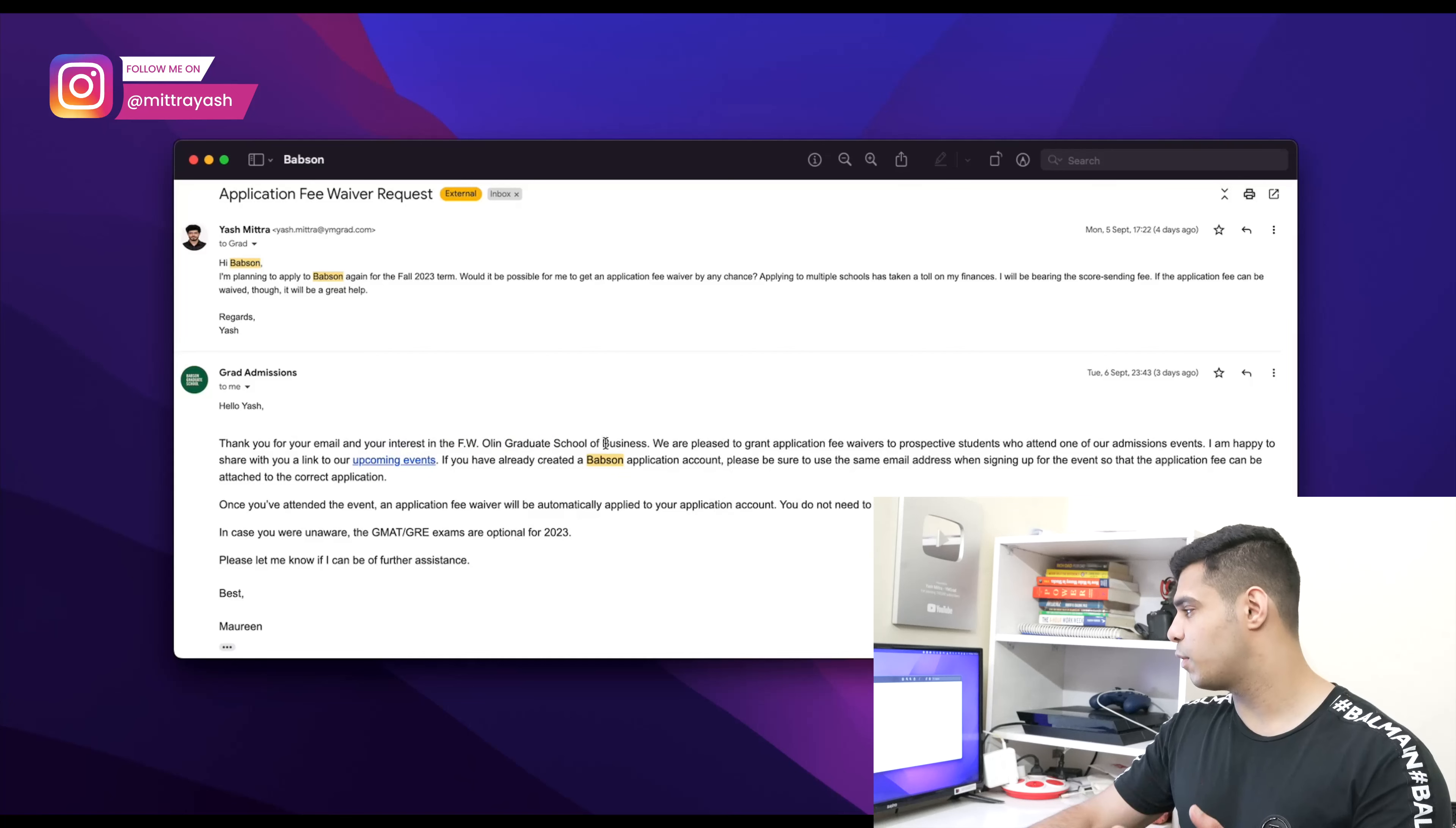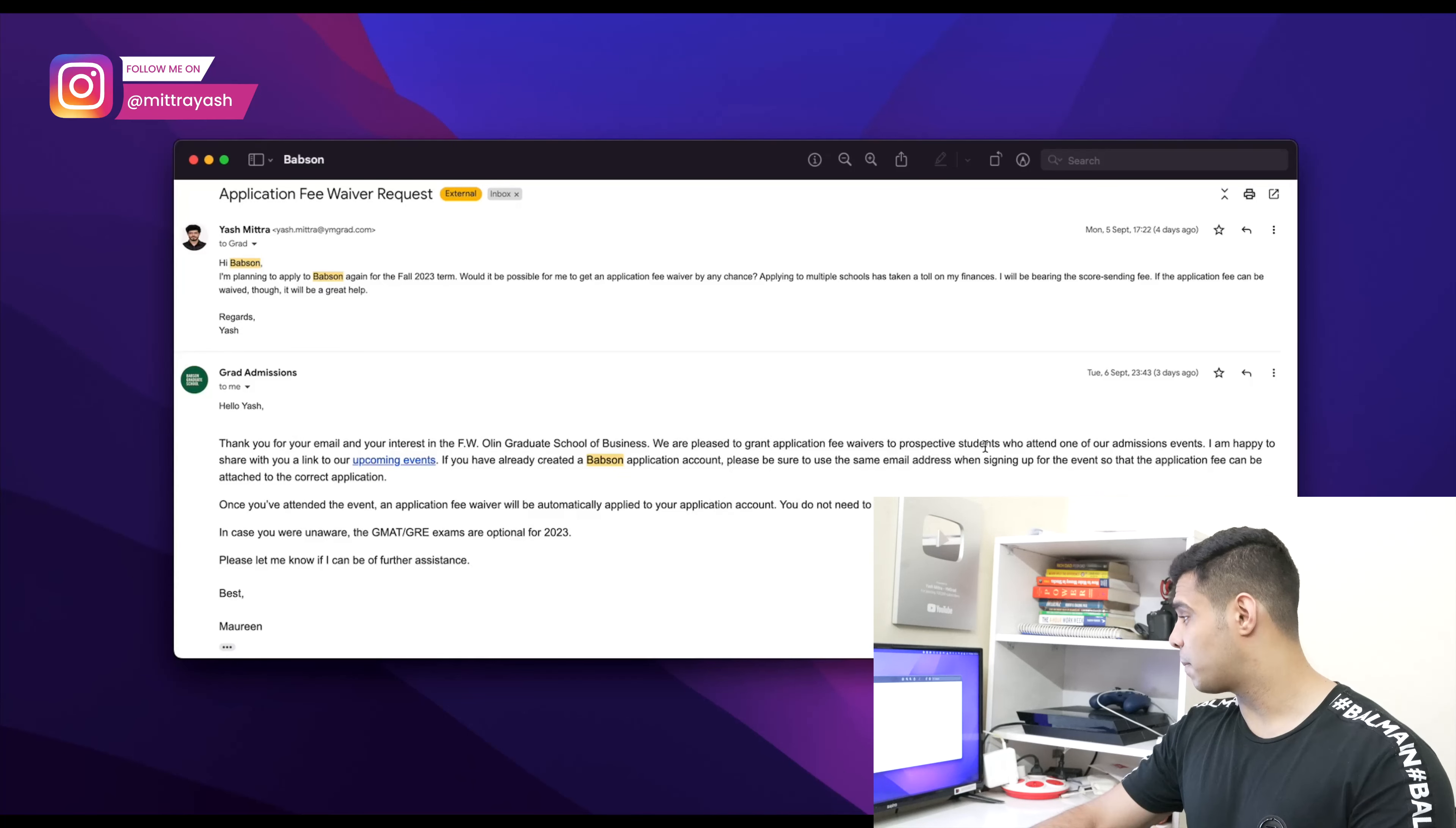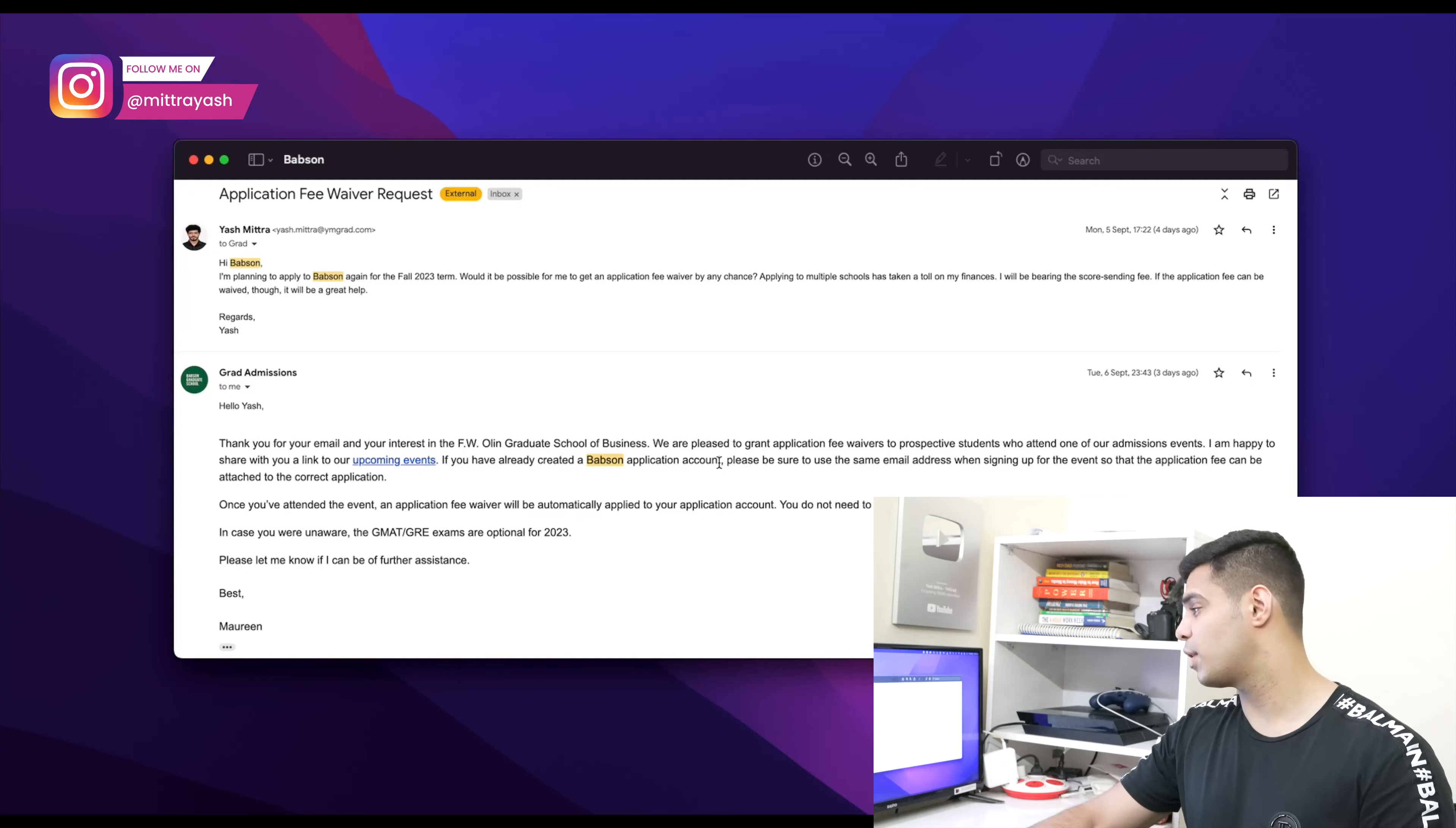Here's what they replied with: 'Thank you for your email and your interest in the FW Olin Graduate School of Business. We are pleased to grant an application fee waiver to prospective applicants who attend one of our admission events.'